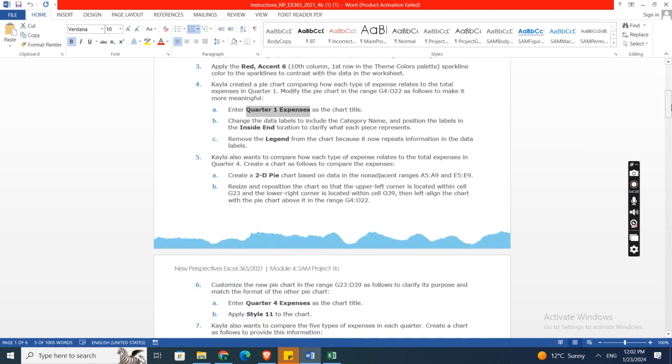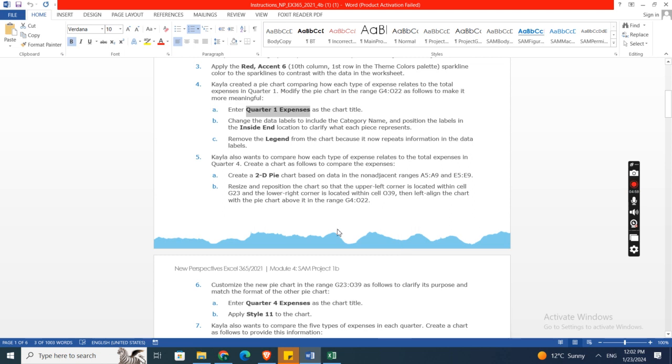Kyla also wants to compare how each type of expense relates to the total expenses in Quarter 4. Create a 2D pie chart as follows to compare the expenses. Create a 2D pie chart based on the data in the non-adjacent ranges A5 to A9 and E5 to E9. Resize and reposition the chart.